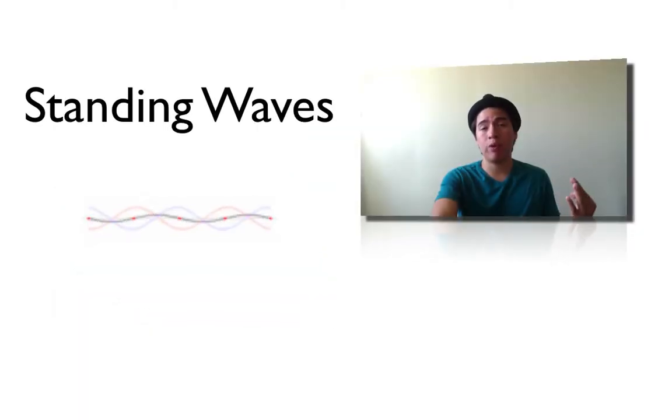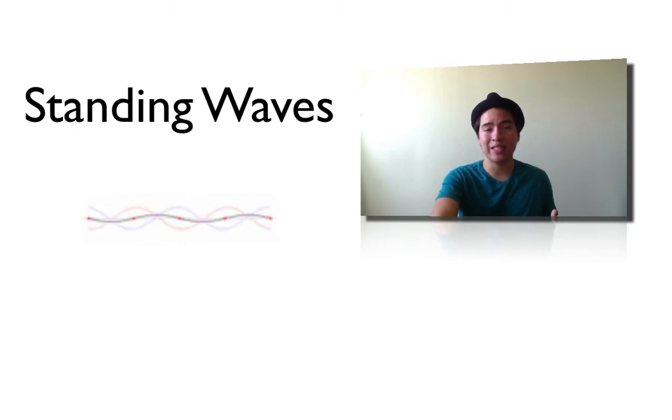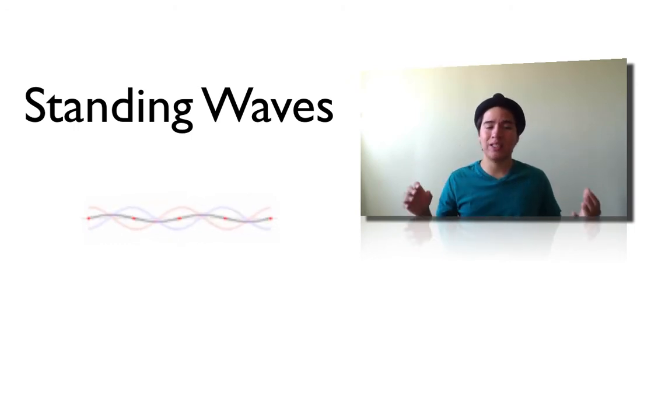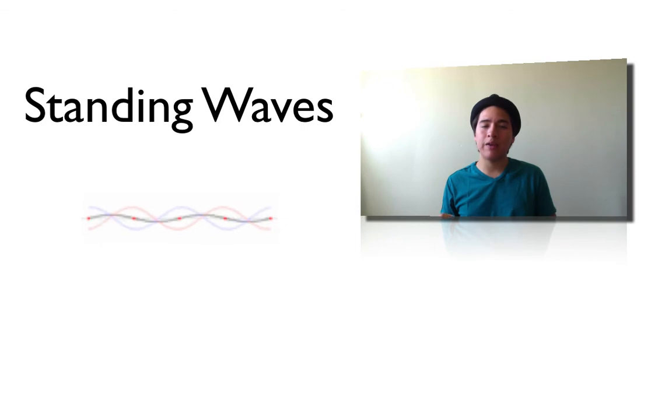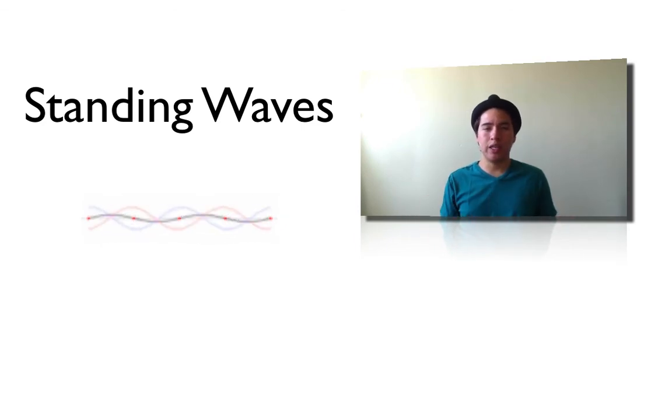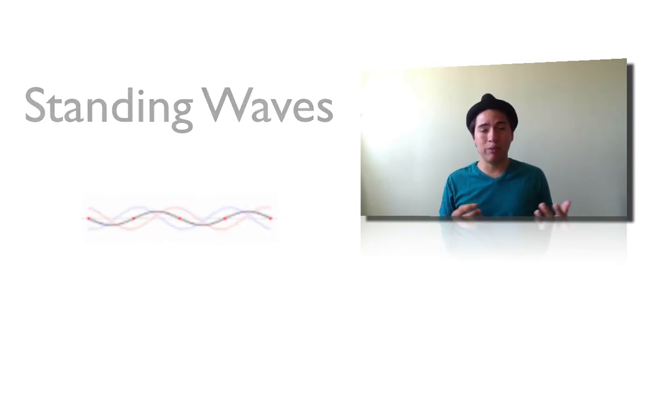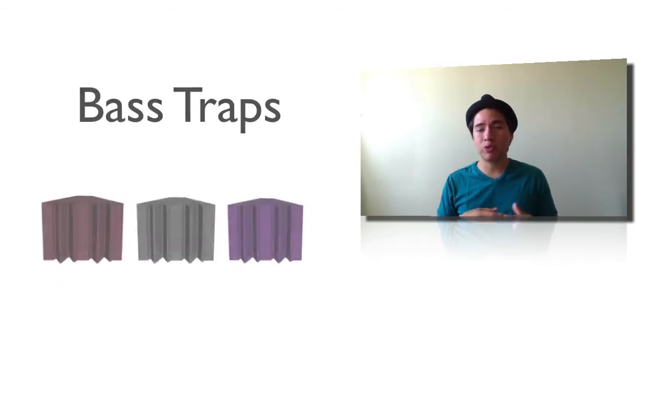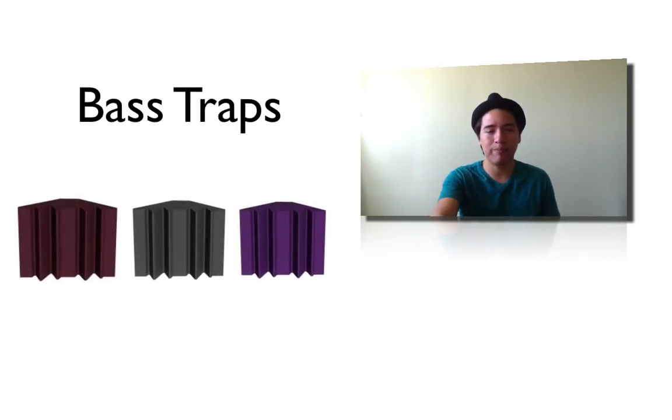Another problem that usually occurs when recording is something called standing waves. This is the interference between two waves traveling in the same direction. It creates a resonant, boxy sound. And for the most part, bass traps again will be your answer to solve this problem.